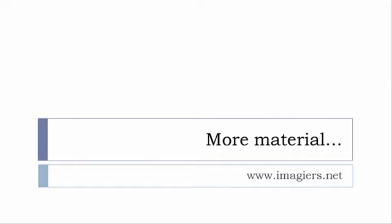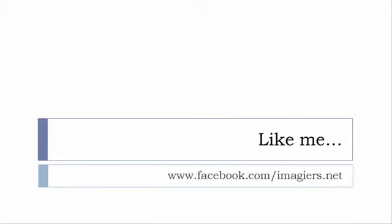And then last but not least don't forget to like me on Facebook please s'il vous plaît so the address is quite simple www.facebook.com/imagier.net thank you very much merci beaucoup au revoir.